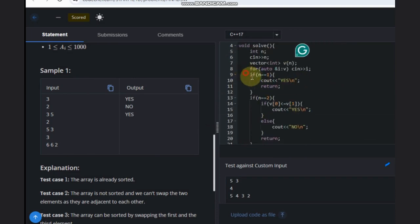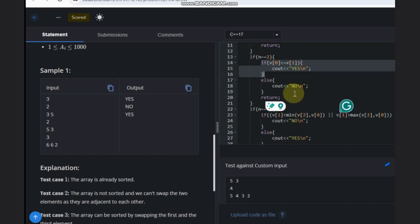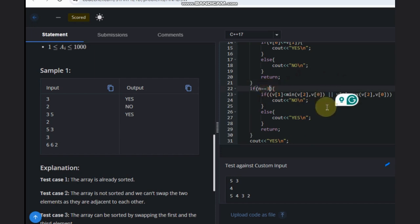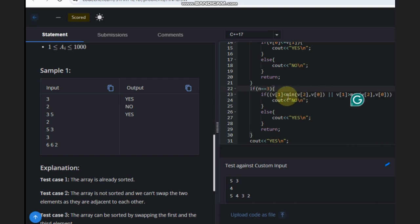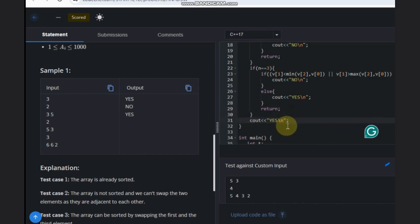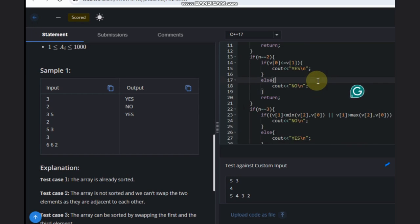To summarize: if N equals 1, the answer is always yes. If N equals 2, check if it is already sorted — yes if so, no otherwise. If N equals 3, check whether the middle element V[1] is less than both V[0] and V[2], or greater than both — if so, answer is no; otherwise yes. For any N greater than 3, the answer is always yes. Hope you understood the solution — like this video, subscribe to the channel, thank you and keep coding.